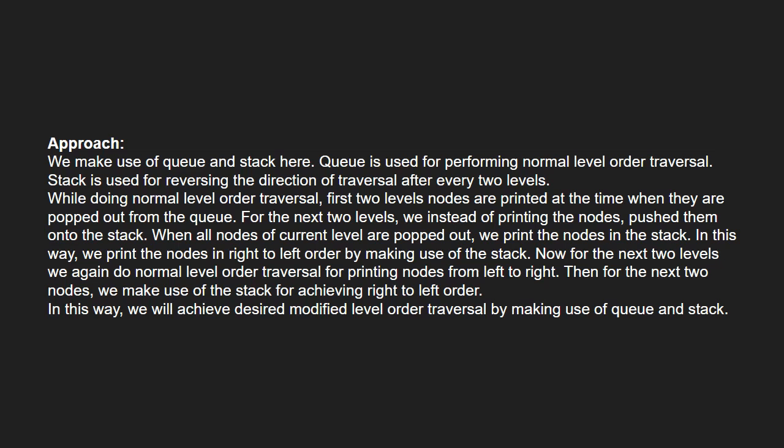When all the nodes of current level are popped out, we print nodes in the stack. In this way, we print the nodes in right to left order by making use of stack. Now for the next two levels, we again do a normal level order traversal for printing from left to right. Then, for the next two nodes, we make use of stack for achieving right to left. In this way, we will achieve desired modified level order traversal by making use of both queue and stack.